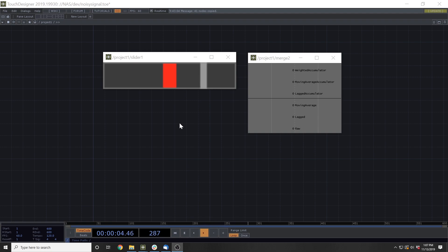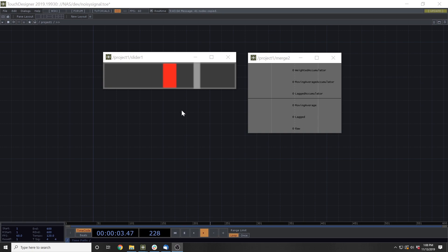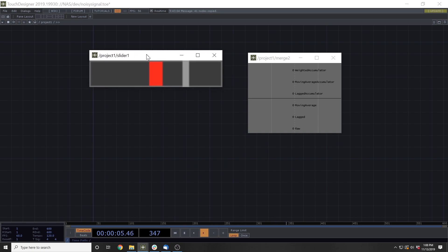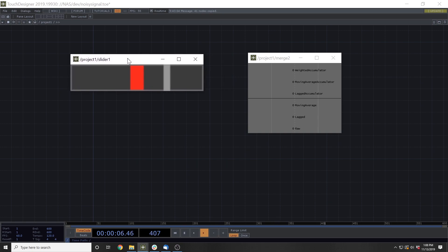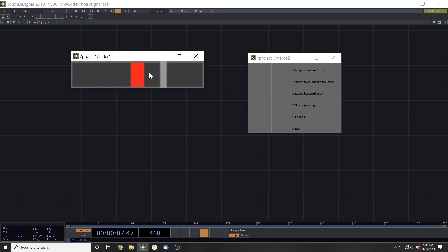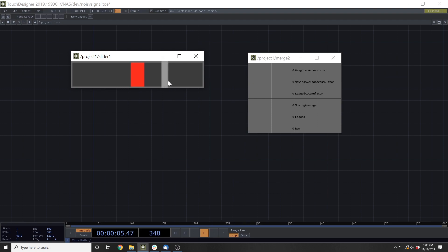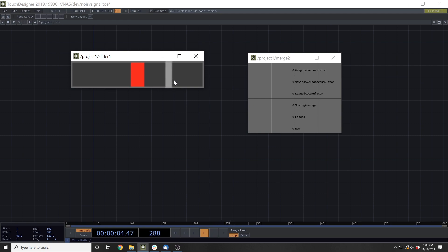each dealing with a different aspect of how we can denoise some sensor data. And during the video, what you'll see is I make this slider here, this noisy slider that I use to simulate some sensor, whether that be an Arduino accelerometer or distance sensor or maybe a Kinect hand.